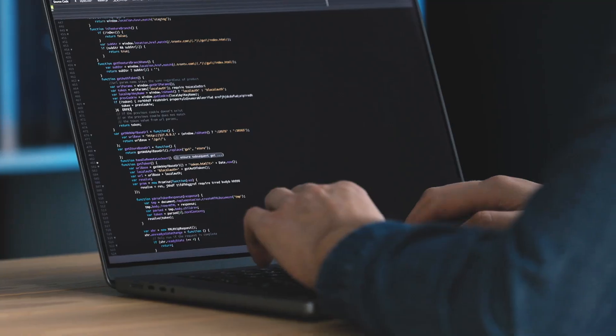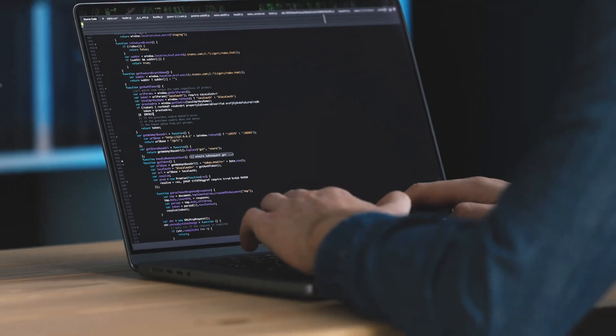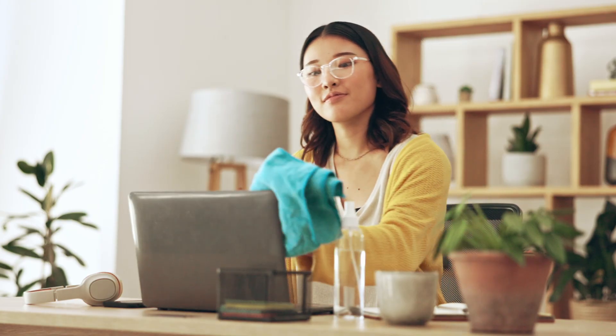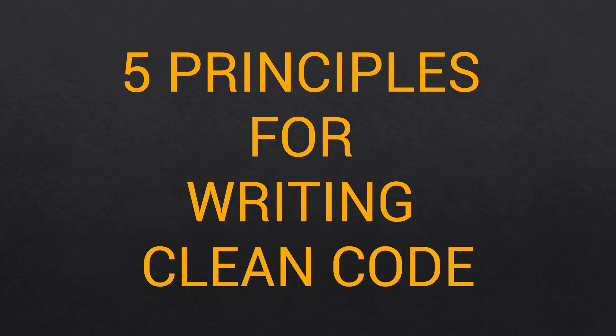You want to be a better developer, right? Of course you do. I do too. I've been at this for 20 years and I do too. But how do we become better developers? Well, one of the ways is to write clean code. And even if you're a beginner, you really should be striving towards writing clean code. So in this video, I'm going to show you five easy to implement principles that you should be following in order to write cleaner code.